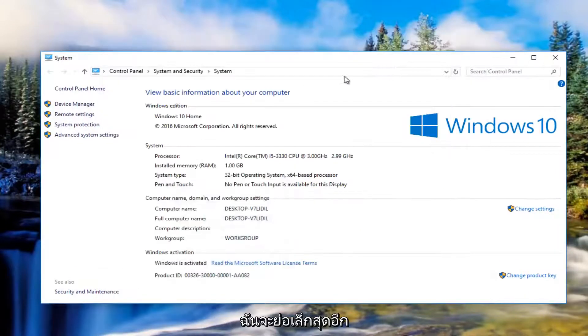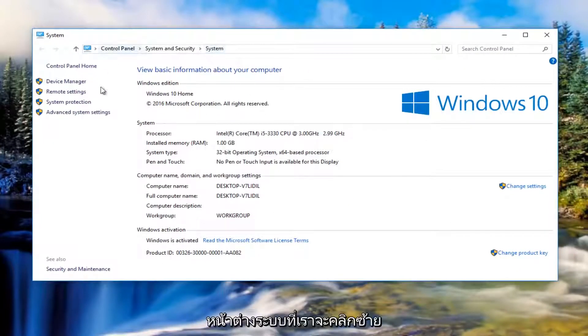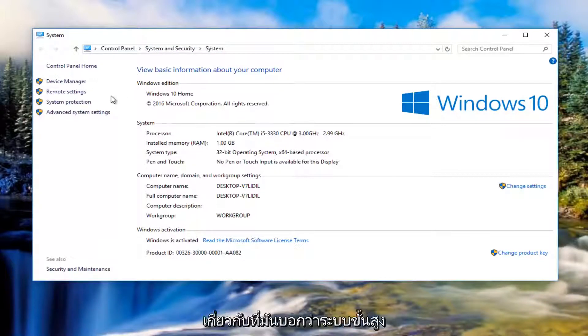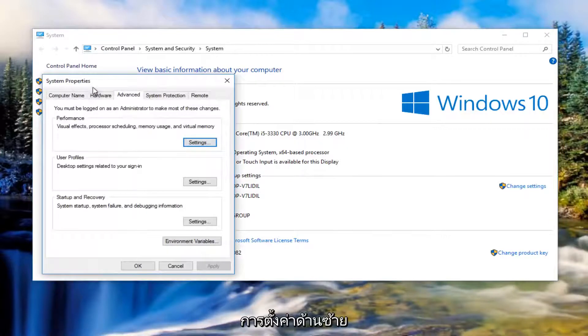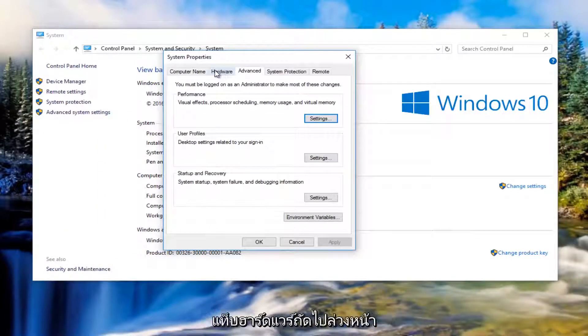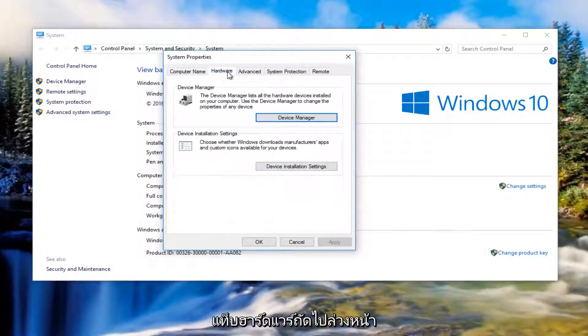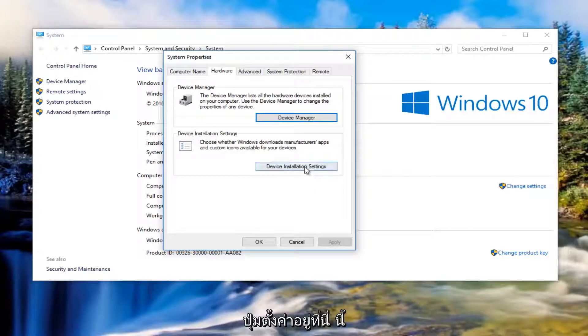Now in the System window, left-click on Advanced System Settings on the left side. Then click on the Hardware tab right next to Advanced. Underneath that, click on Device Installation Settings.